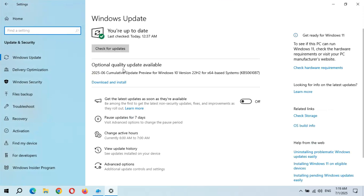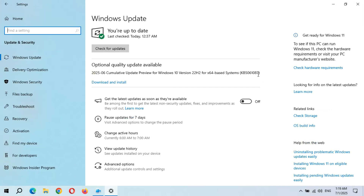You can see optional quality update available: 2025-06 Cumulative Update Preview for Windows 10 Version 22H2 for x64-based systems, KB5061087. The size of this update is 721.5 MB. If you want to learn more about this update, click on Learn More.